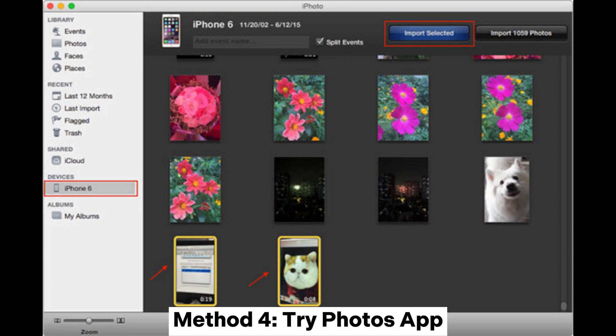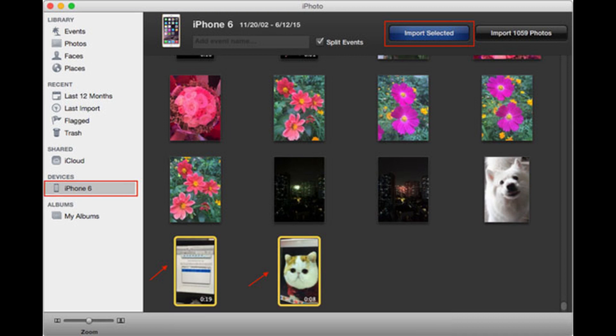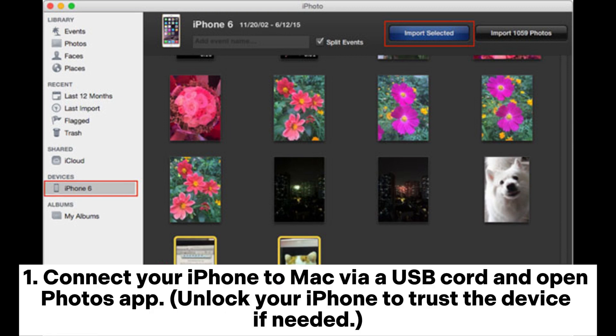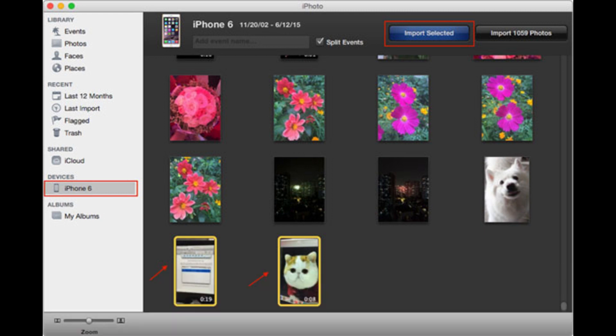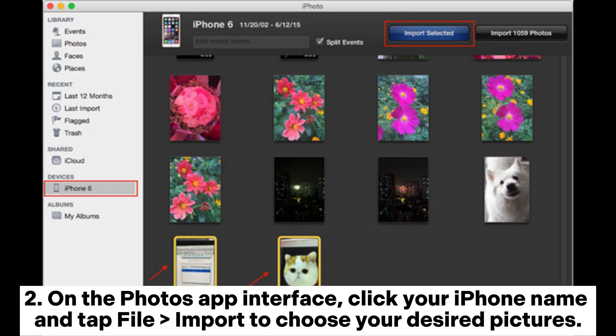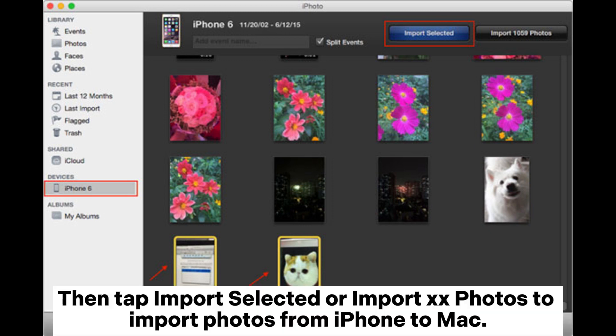Method 4: Try the Photos app. Connect your iPhone to Mac via a USB cord and open the Photos app. Unlock your iPhone to trust the device if needed. On the Photos app interface, click your iPhone name and tap File > Import to choose your desired pictures. Then tap Import Selected or Import X Photos to import photos from iPhone to Mac.